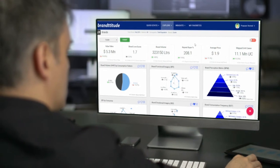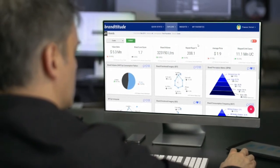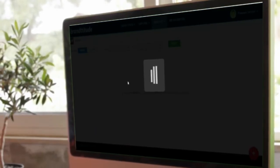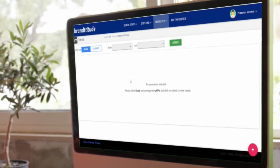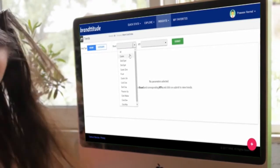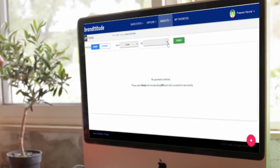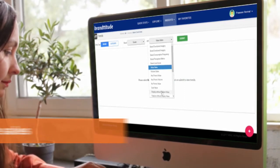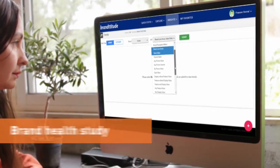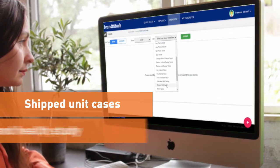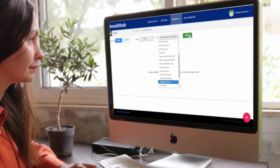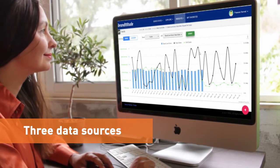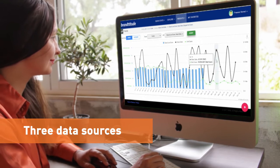If you want to get into the correlation — like how the different metrics are coming together and find patterns in them — that is where we get into Trends. For any brand or category that you choose, you can identify varied metric patterns across the time dimension. For example, I chose brand Cooler, and I want to understand how value sales (coming from Nielsen), brand love score (coming from brand health study), and shipped unit cases (coming from shipment) are correlated and how they vary vis-à-vis each other over the time dimension. So this is where all three data sources and metrics come together and tell you the story. You can zoom in and out of any particular area.